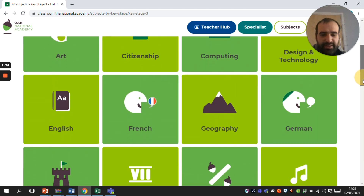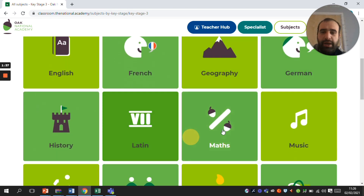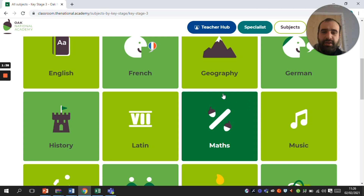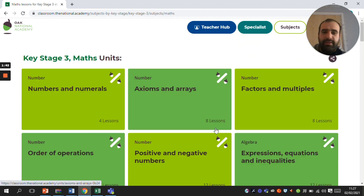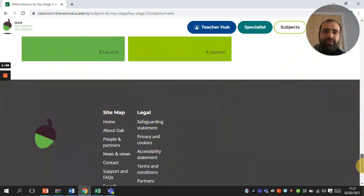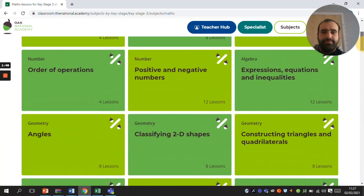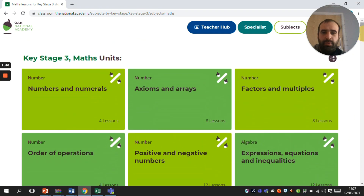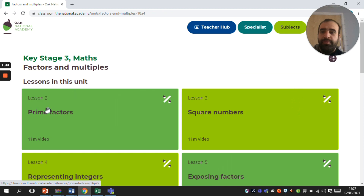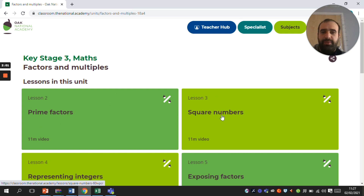You're in a maths lesson, so please go down to maths — it has the symbol on there — and that will load up all of the different topics. We're going to be moving on to factors and multiples, so click on that one. There are two lessons I'd like you to do: prime factors and square numbers.